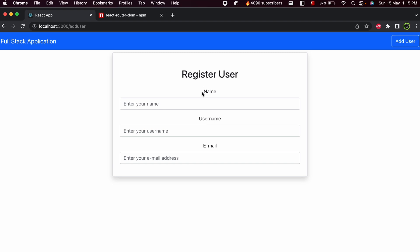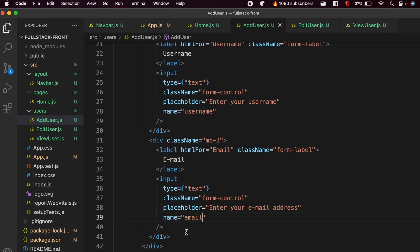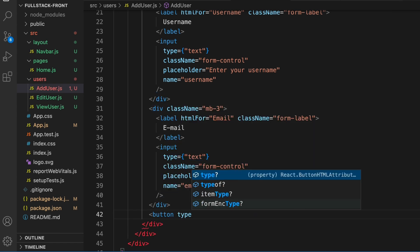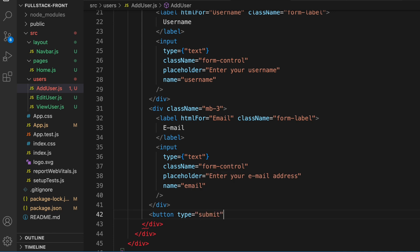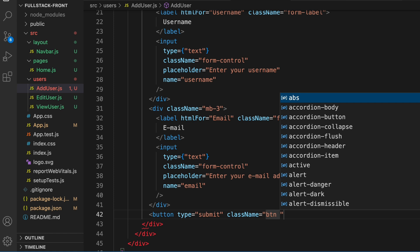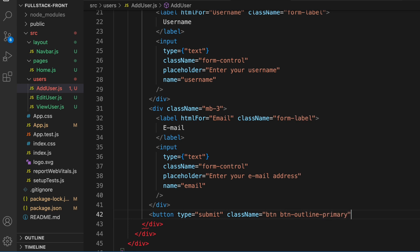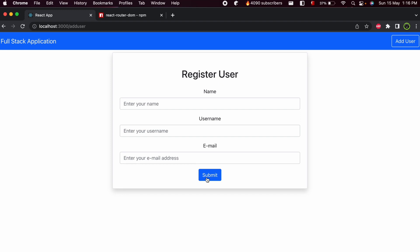Save the application and you can see the Register User form now has name, username, and email fields. Now add the submit button: type button with type equals submit, class name btn btn-outline-primary. Close the button tag and type Submit inside. Save and you can see the submit button has been successfully added.